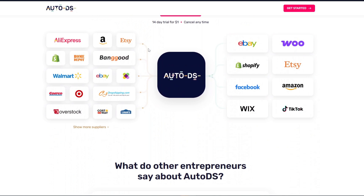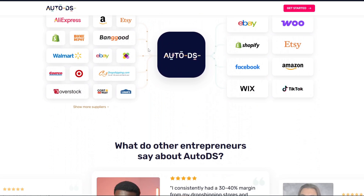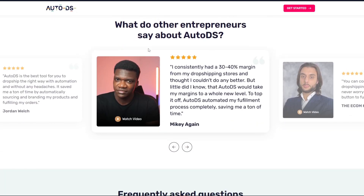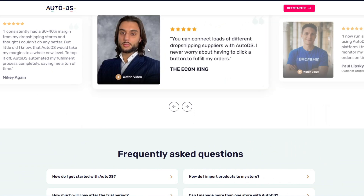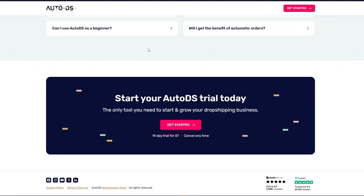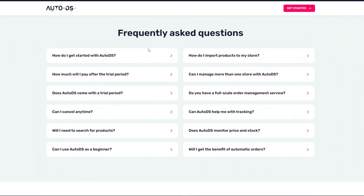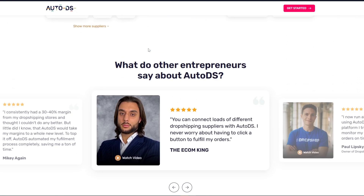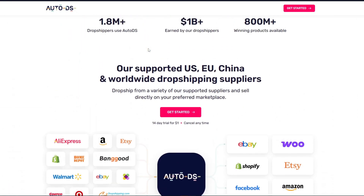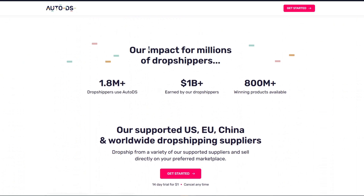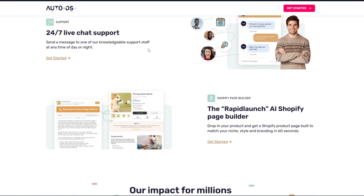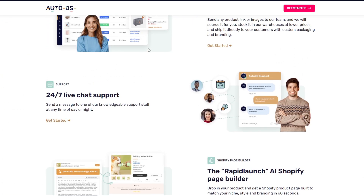When you connect AutoDS to your eBay store, you can import products from AliExpress, Amazon, Walmart, and more. It automatically syncs inventory and pricing, fulfills orders with one click or completely automatically, and saves hours of manual work every single week.